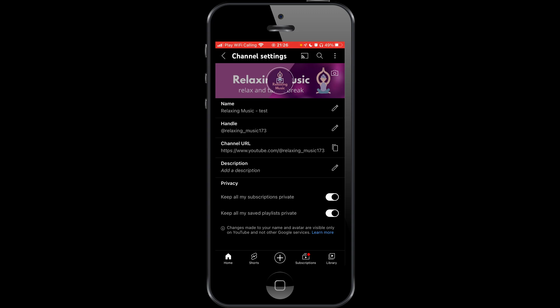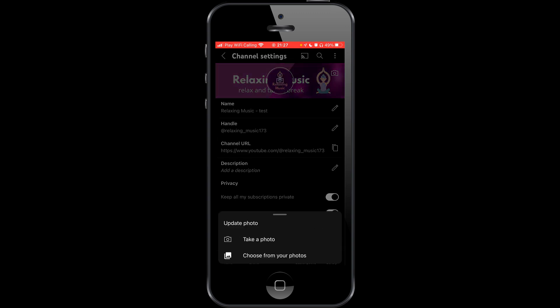As you can see, you have here the banner and profile icon. If you click on the profile icon you have the option to take a photo or choose from your photos. This application doesn't have the option to remove.